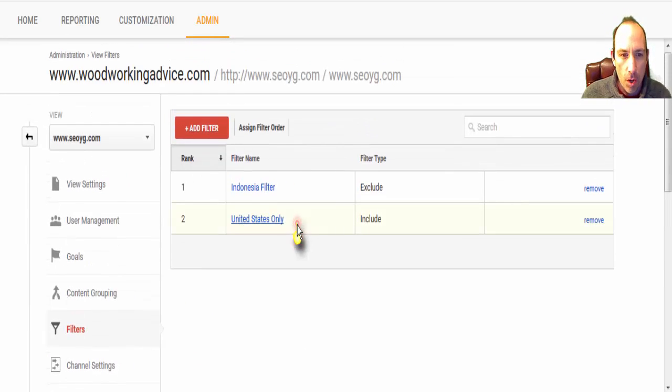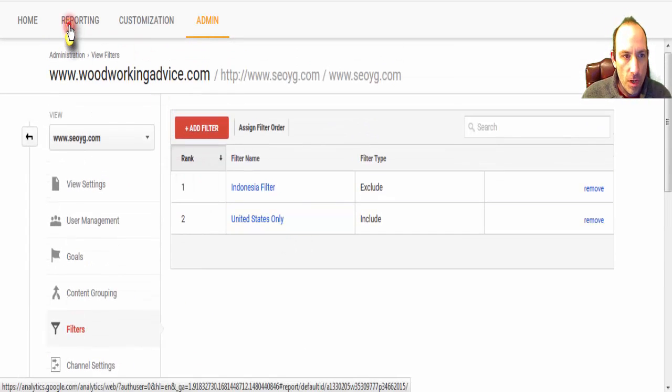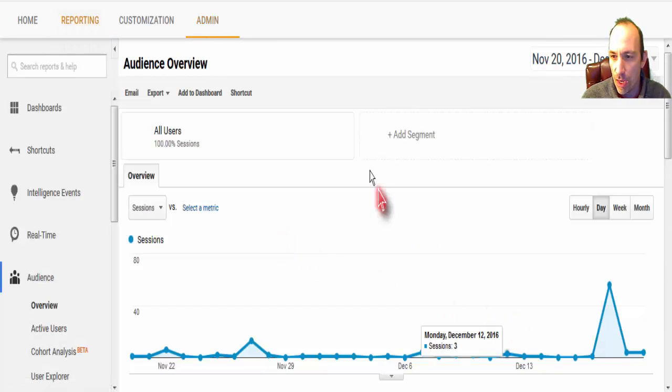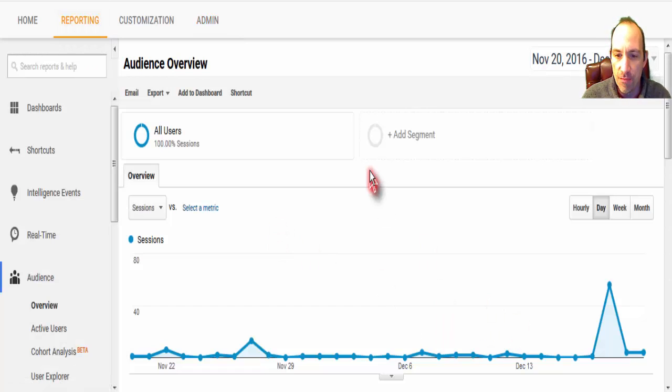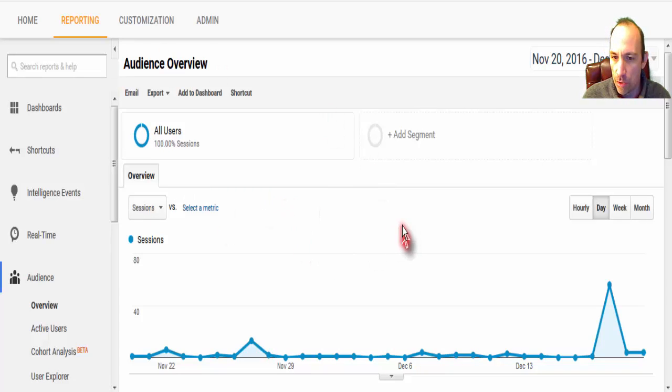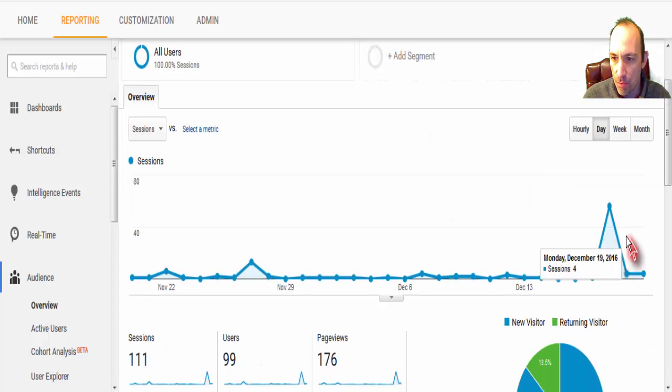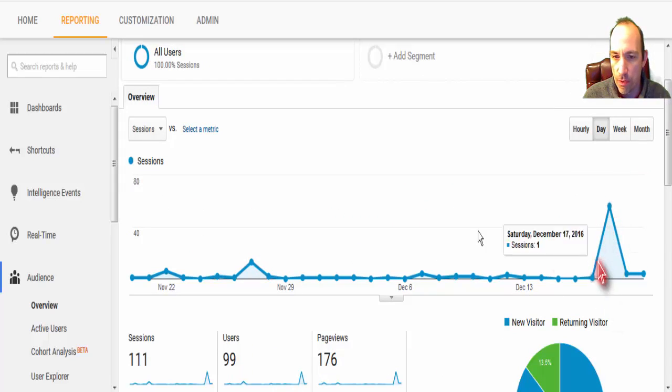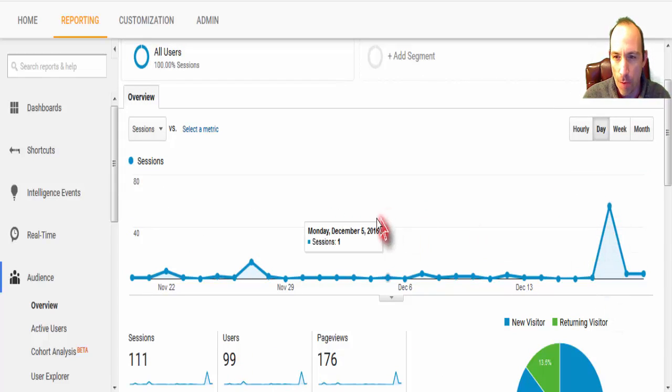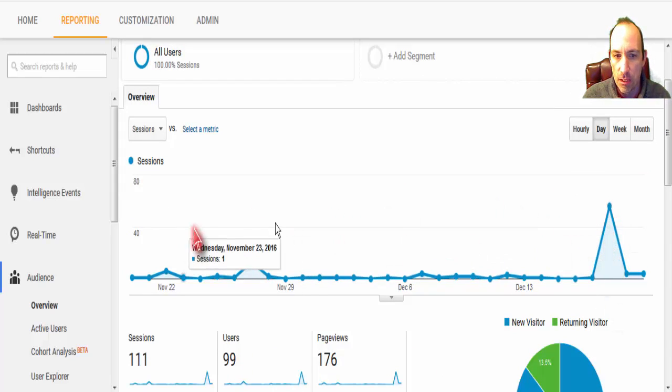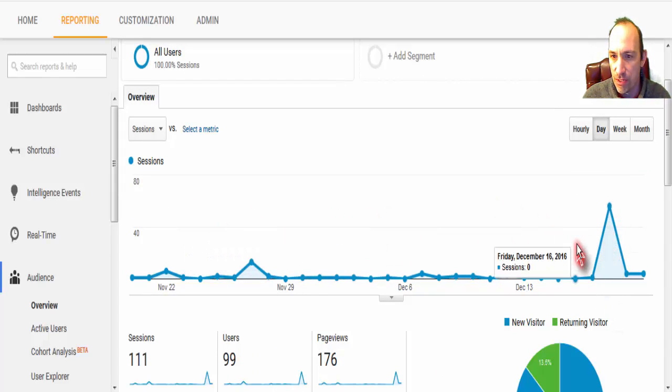So now going forward, when we come to our reporting, any visits to your website that is being tracked by Google Analytics will not show up unless they are coming from the United States. However, past visits are still going to be showing up.